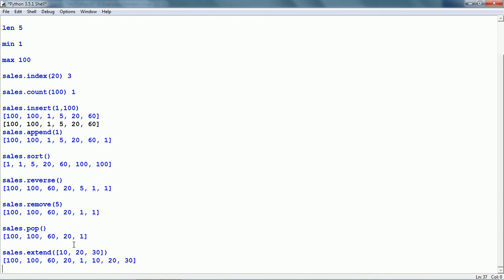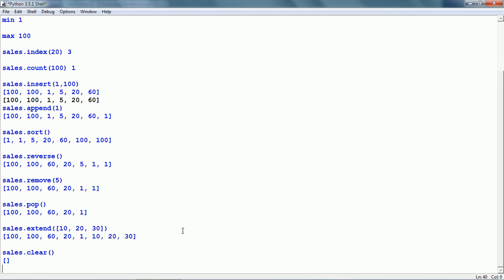sales.extend — we have given another list as an argument: 10, 20 and 30. This appends all items of the new list to the existing list, so we have items 10, 20 and 30 at the end of our sales list. sales.clear removes all items from the list, so now there are no items in the sales list.